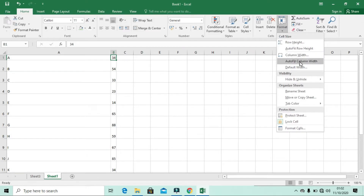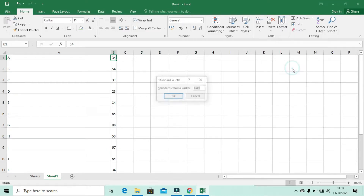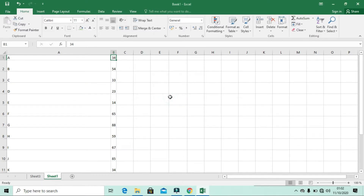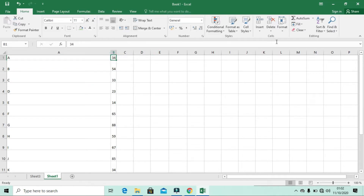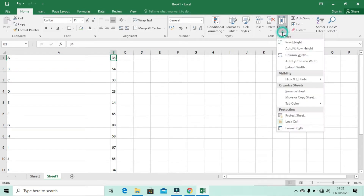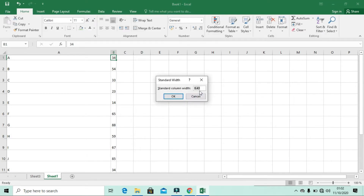You can also see Default Width, which means it returns to the first width that was set when Microsoft Excel started. You can also set a custom value as the default width.